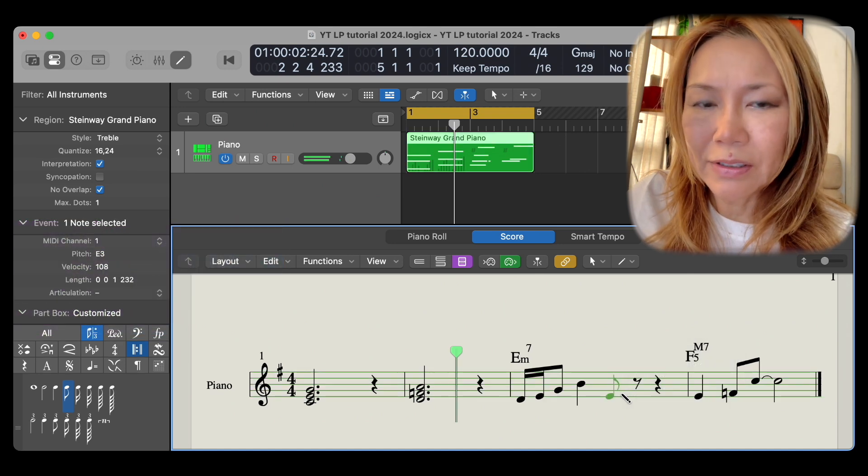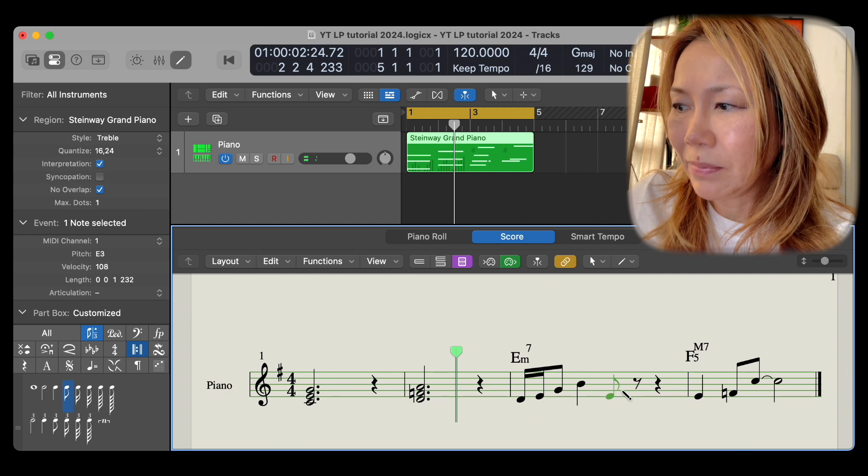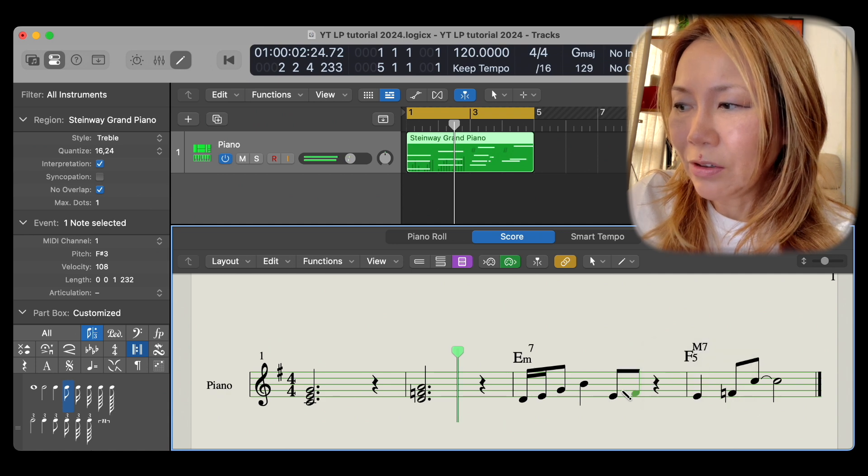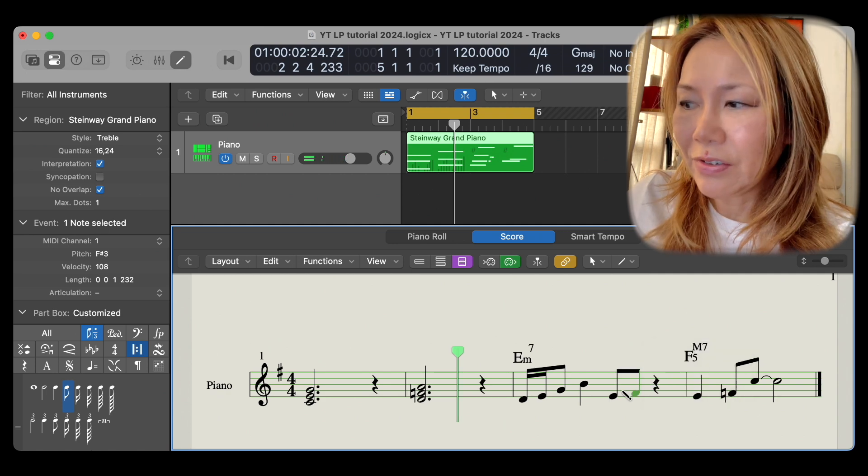Nope, it's picked an E. Let's go further up. Nope, it picked the F sharp.